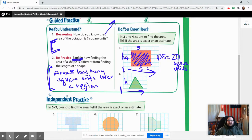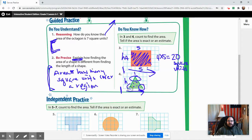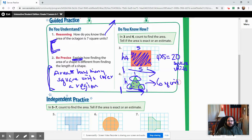For shape four, we count the full squares and combine the halves. There are pairs of halves that each add up to one whole: one, two, three, four full combined, plus partial ones that also combine. Counting everything together, we estimate this shape is approximately six square units.